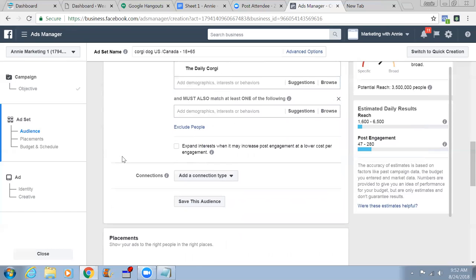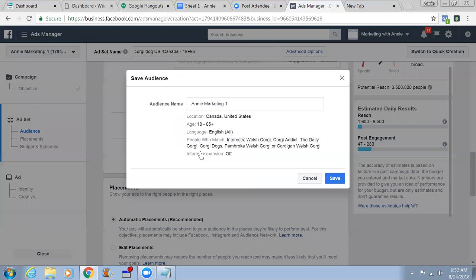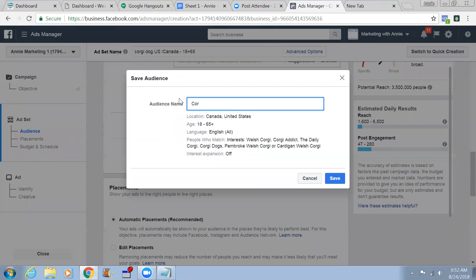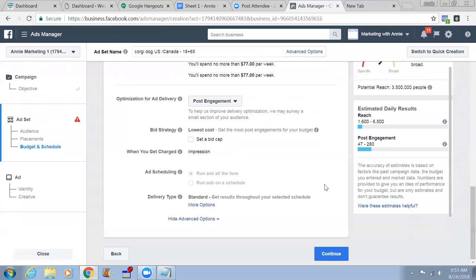We're not going to select anything extra here - let's target 3.5 million people. Let's save this audience. Give it a name like 'Corgi Dog Targeted Audience - 3.5 Million.' Click Save. When you get charged, you're going to get charged for impressions.